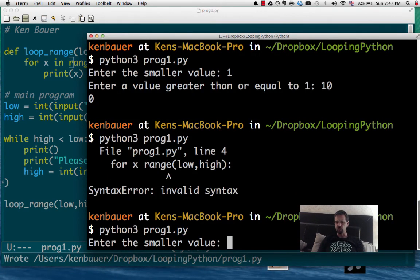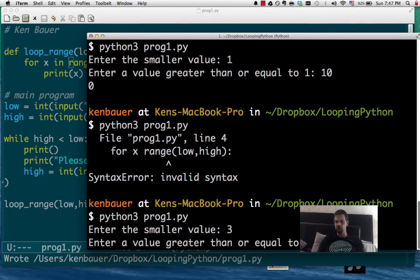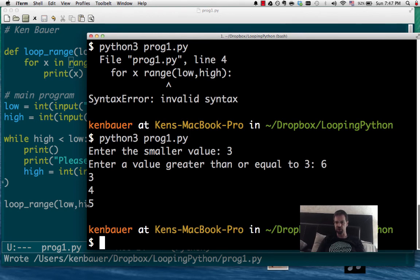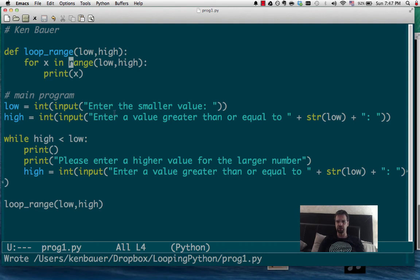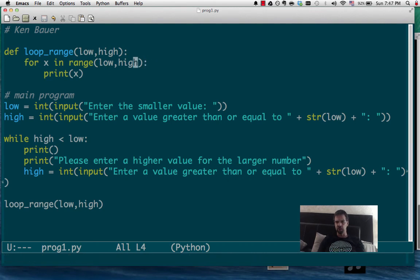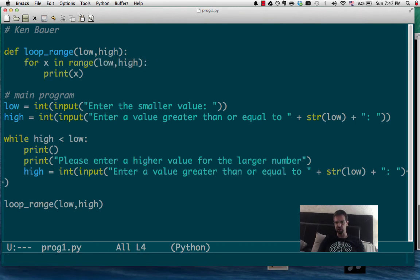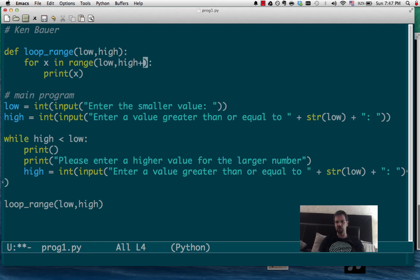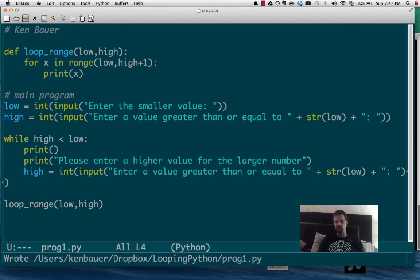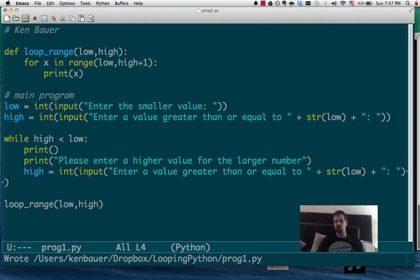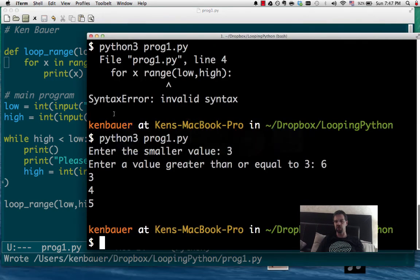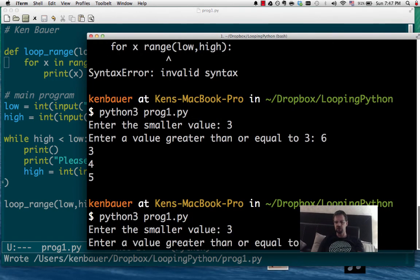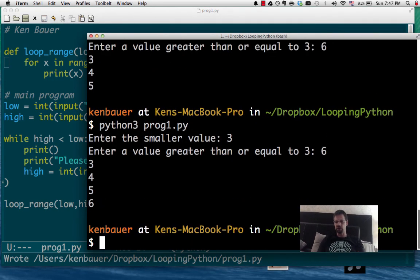So we're going to go from 3 to 6. And what's going to happen? 3, 4, 5. It didn't print out the 6. And you're wondering why. Well, it's because in Python, it inclusively uses this value in the range. And the right side, or the ending value is excluded. So one way we can fix it is by going to high plus 1, which means it actually just goes to high, but not to high plus 1.